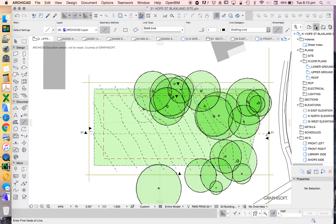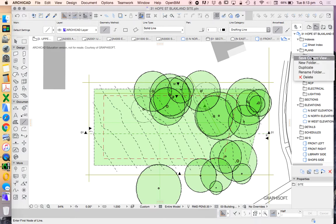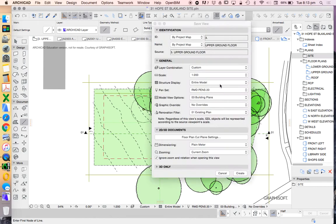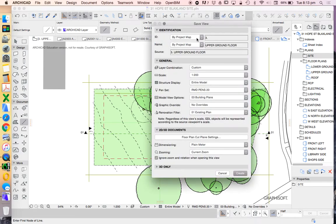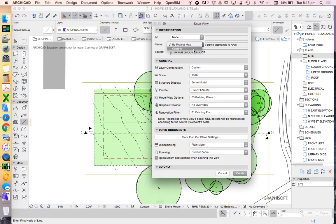So once I've got the scale the way that I want it to be, I'm then going to save it as a save view. Which means I need to be in my view map. Now I'm going to right click on my site folder. Save current view. I can just get rid of that ID.